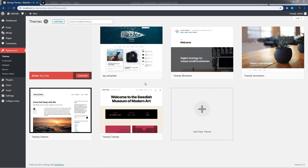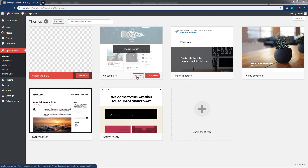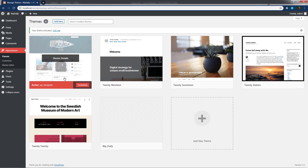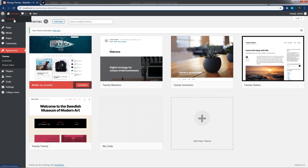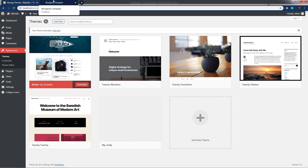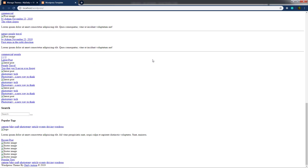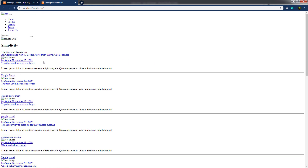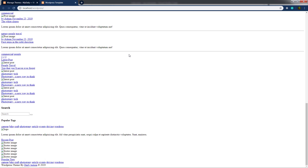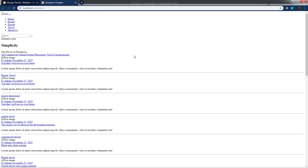Now I'll activate this theme and open it in the browser by clicking the activate button, then clicking 'Visit Site'. When you open it, you'll get a broken result — no styling and no images. Don't be afraid though, because simply renaming index.html to index.php doesn't fully convert the template into WordPress. We need to make further changes.